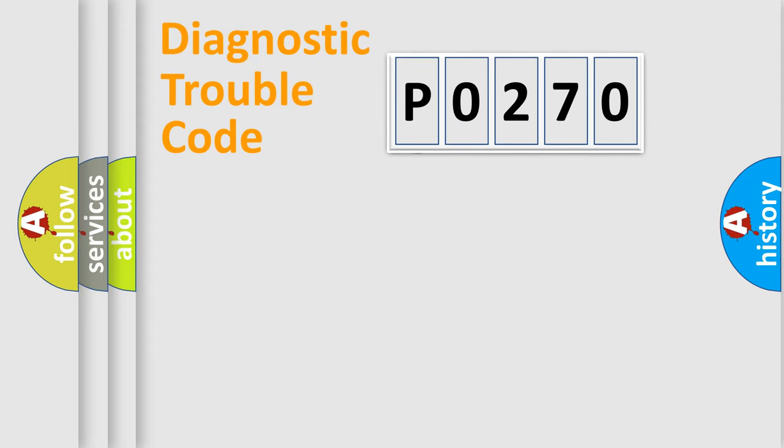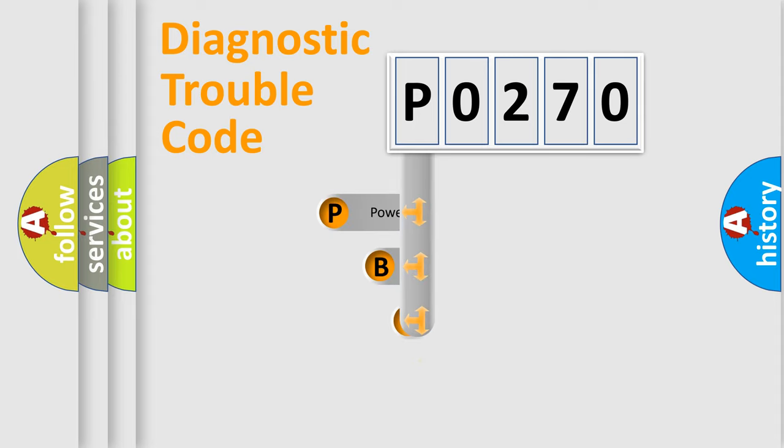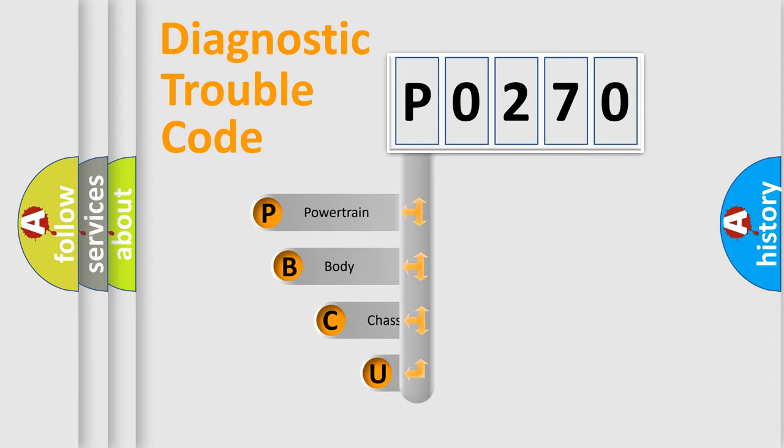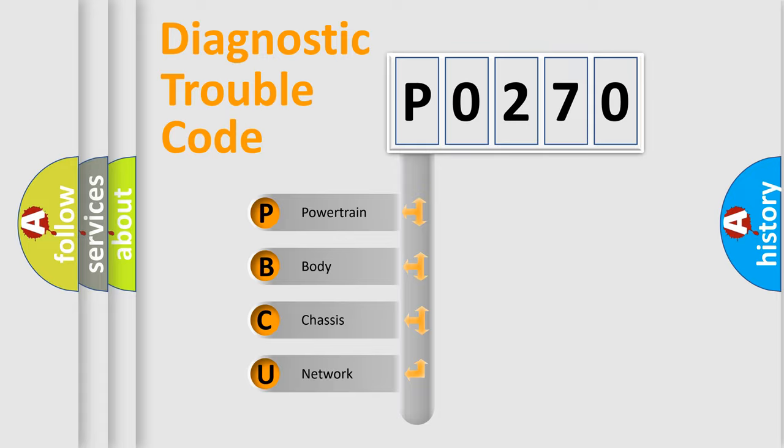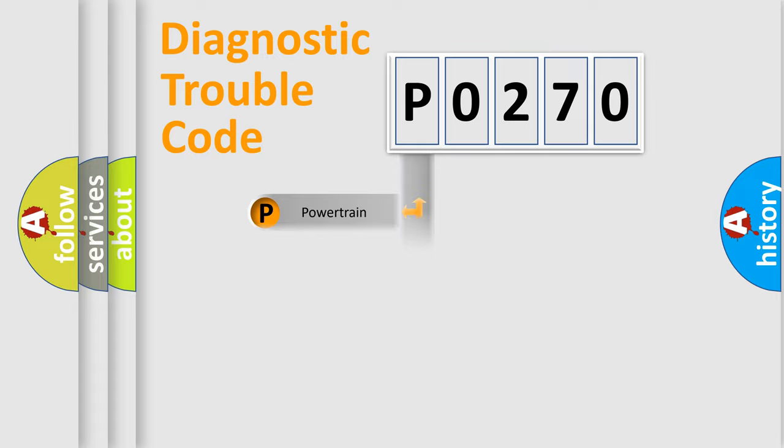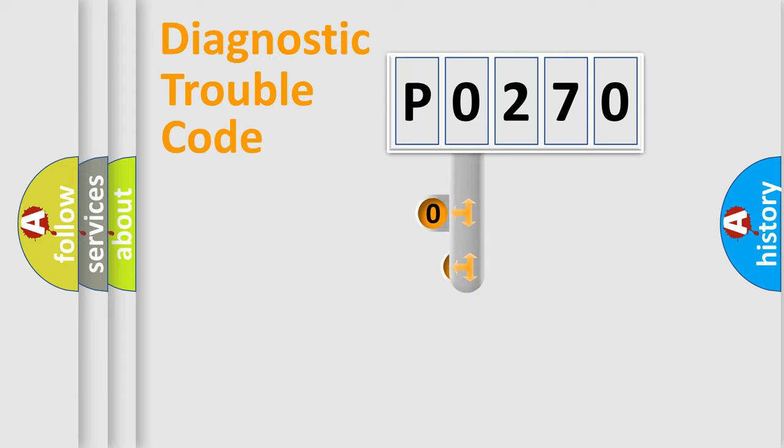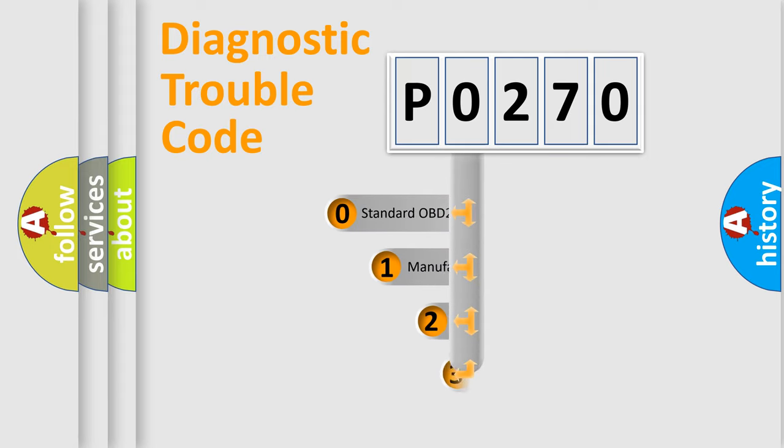First, let's look at the history of diagnostic fault code composition according to the OBD2 protocol. We divide the electric system of automobile into four basic units: powertrain, body, chassis, and network. This distribution is defined in the first character code.